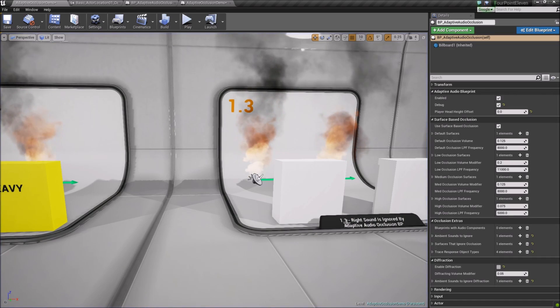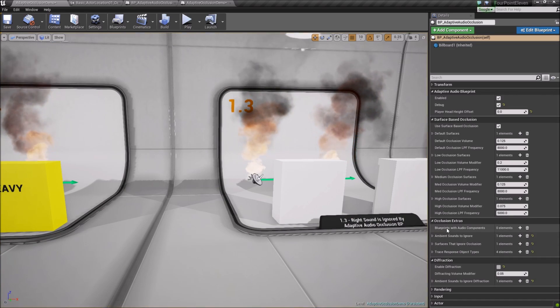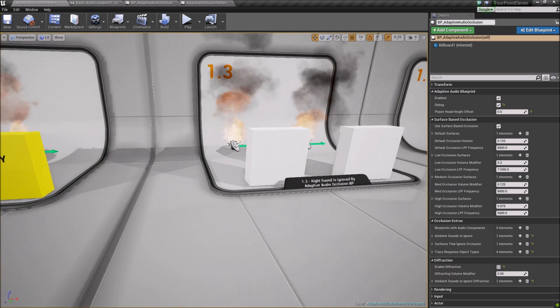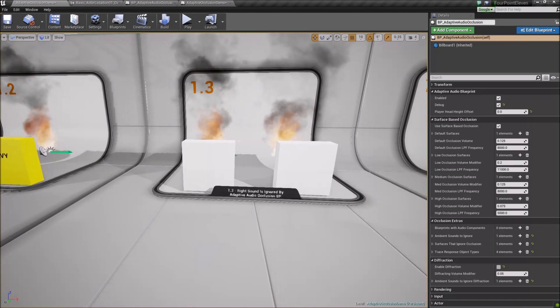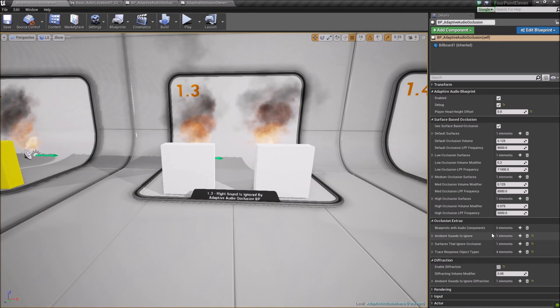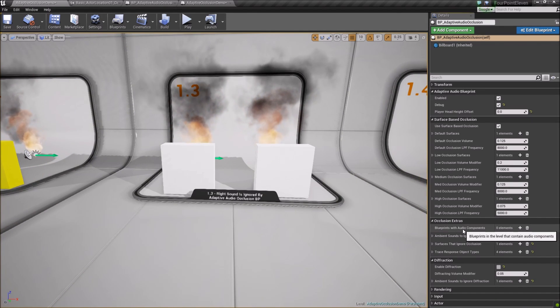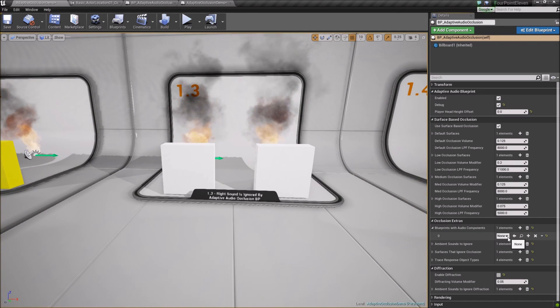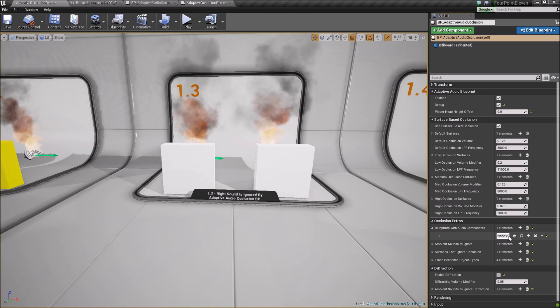The Blueprint will automatically get all ambient sounds in the level that have occlusion enabled. You can also specify Blueprints in your level with audio components to track those sounds as well here.